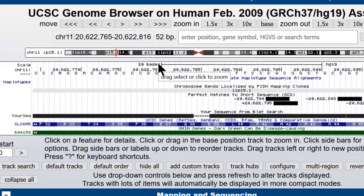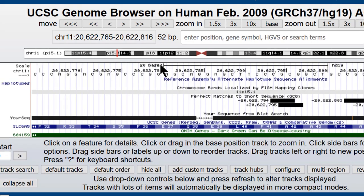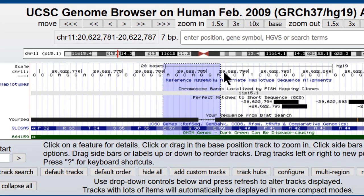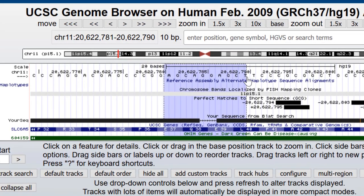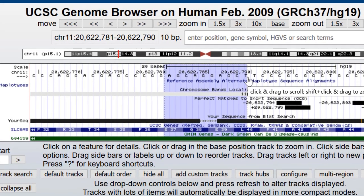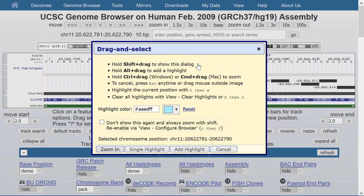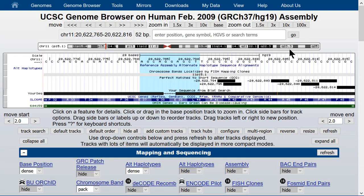Let's highlight the region around this two-base deletion in the BLAT track that we made and put a single highlight here. And let's zoom out by a factor of 3.